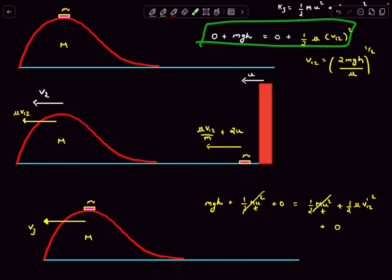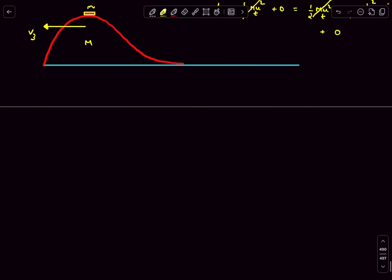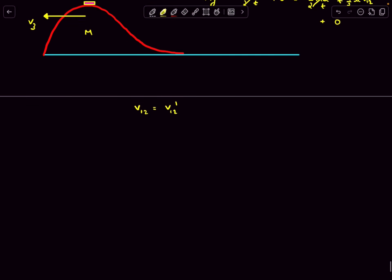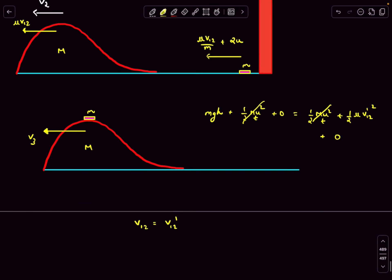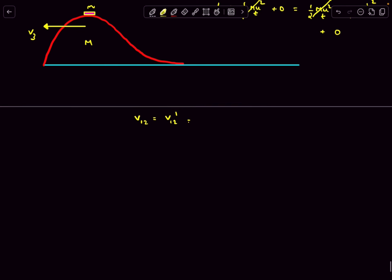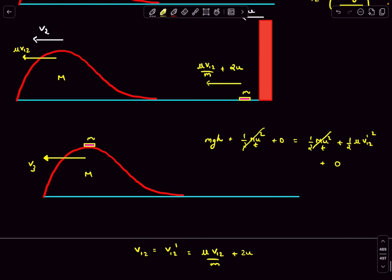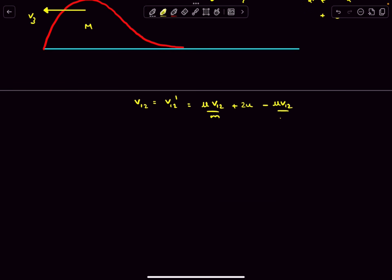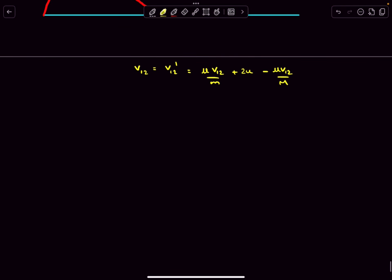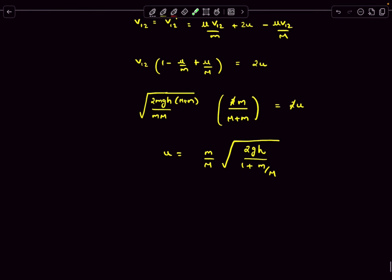Comparing the two energy conservation equations, both have mgh on one side, which means v₁₂ = v₁₂' in magnitude — the initial relative velocity (washer at bottom) equals the relative velocity needed after the wall collision. Substituting: v₁₂' equals (μv₁₂/m + 2u) − (μv₁₂/M), collecting the v₁₂ terms and substituting the expression for μ, we can solve for the minimum wall velocity u. This gives the minimum speed with which the wall must move for the washer to reclimb the hill.